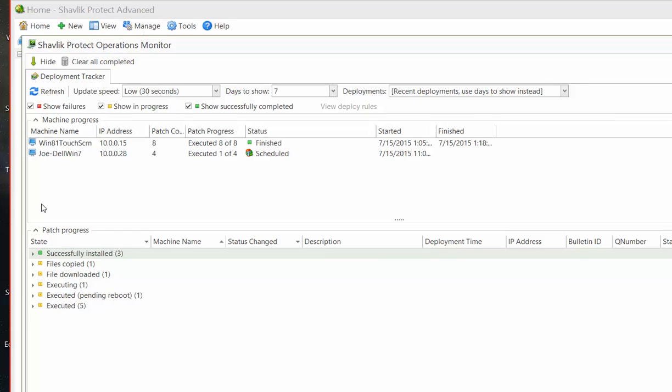You can use the boxes at the top of the dialog to specify what information is displayed in the dialog. For example, the Update Speed box enables you to specify how often you want the information within Deployment Tracker to be updated.